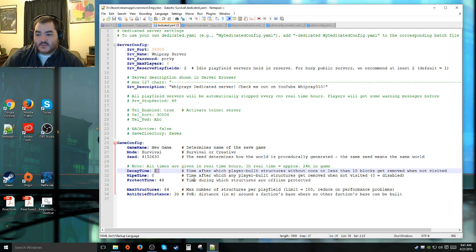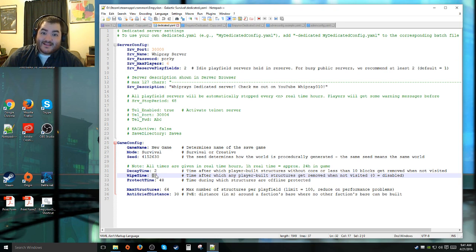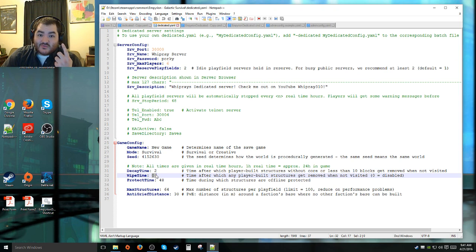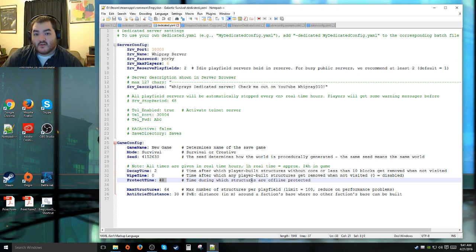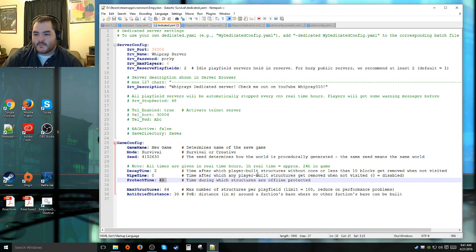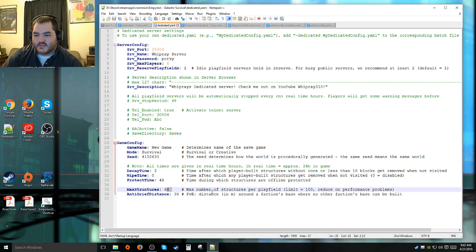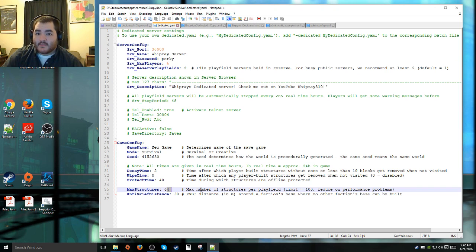Wipe time is any player-built structures that have not been occupied in a certain number of real-time hours will get demolished. If you're running a big public server or something like that and you set that really low, you may get a lot of pissed off people. I personally disable it, but then again, I'm only running my server for maybe two to three people tops. Protect time is time during which structures are offline protected. So if you log off, people can't blow your stuff up. That's the amount of time of real hours. Max structures is number of structures per play field that you can have.